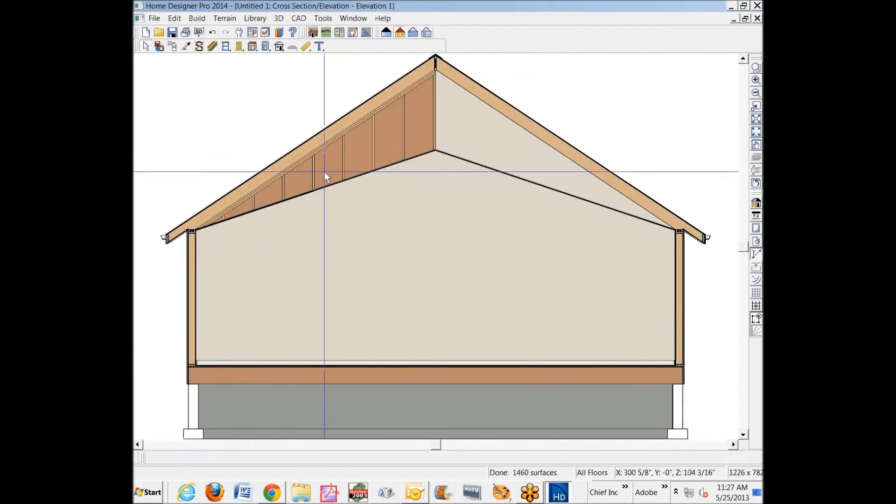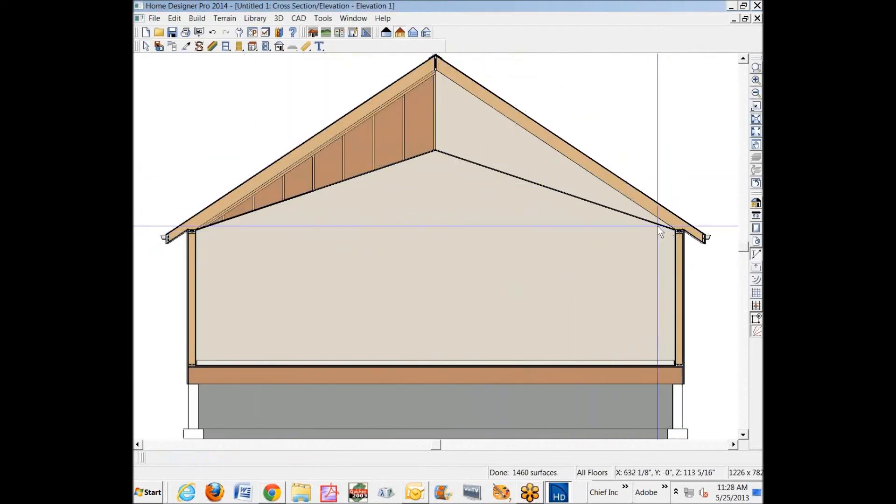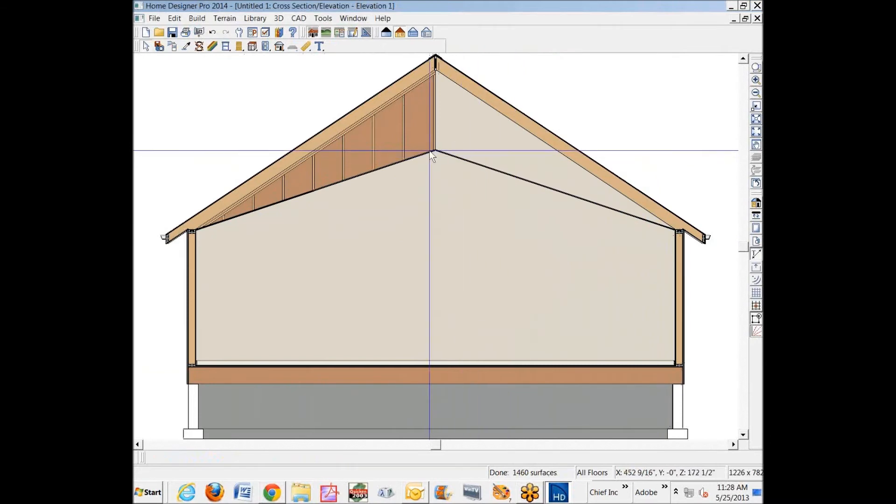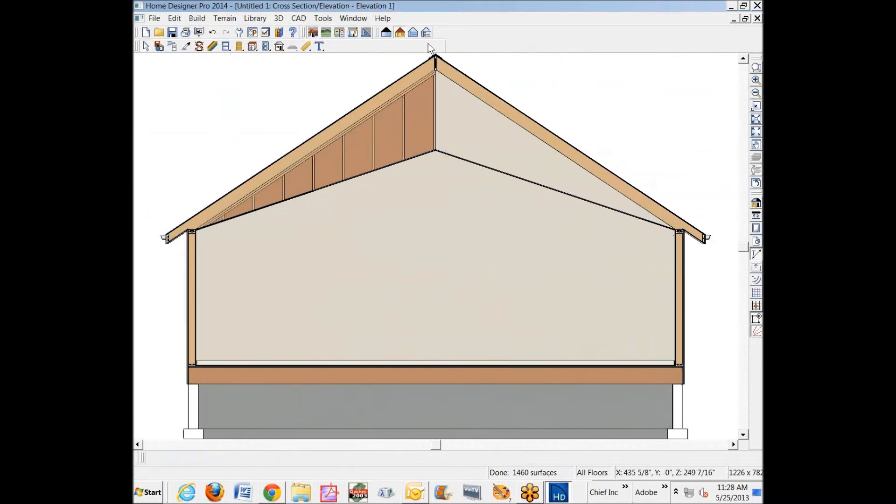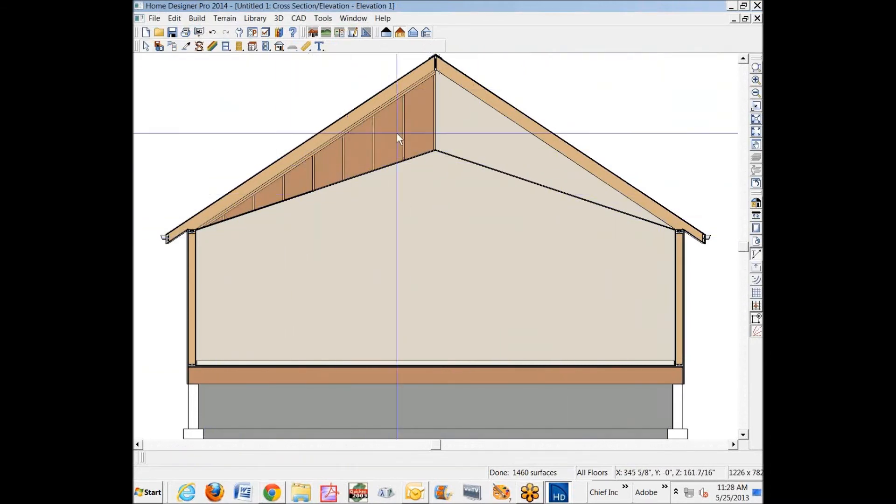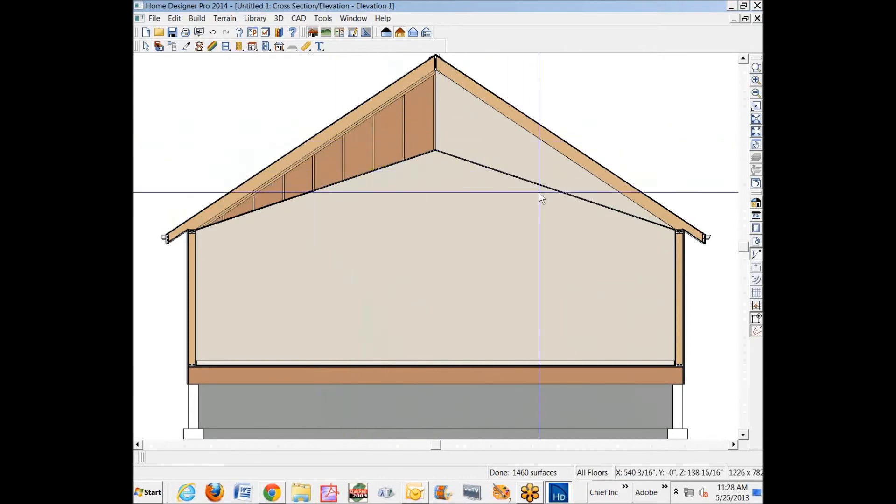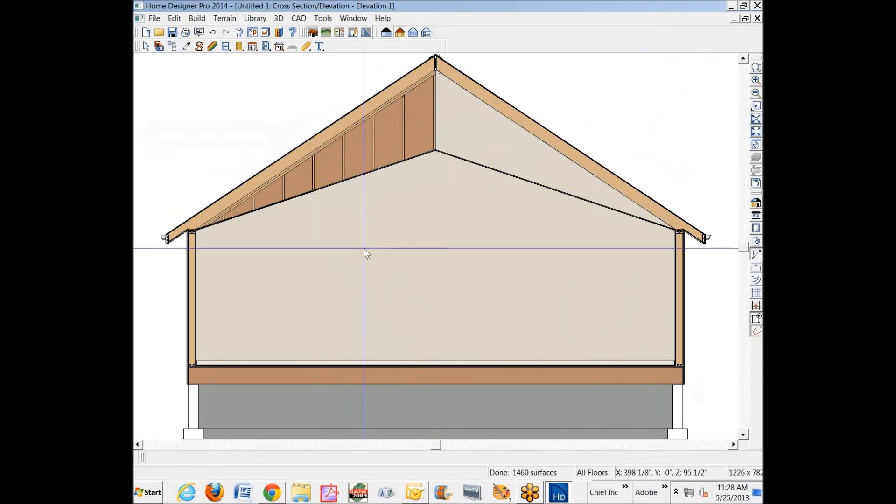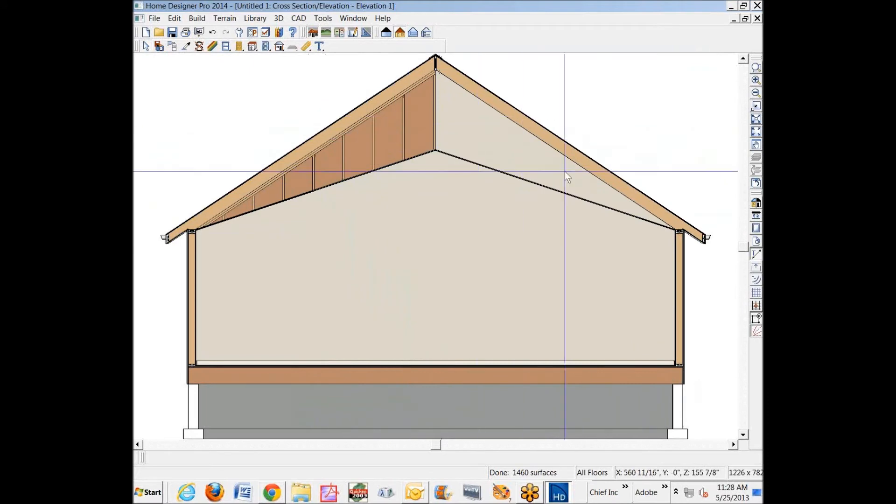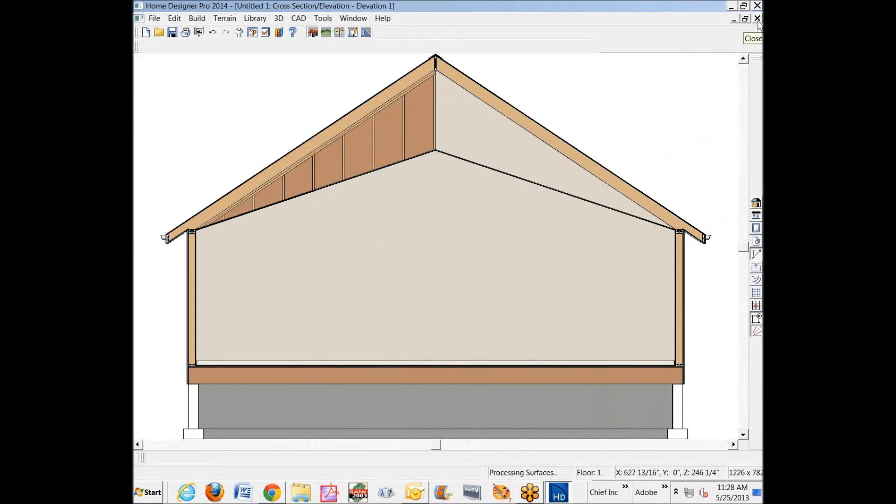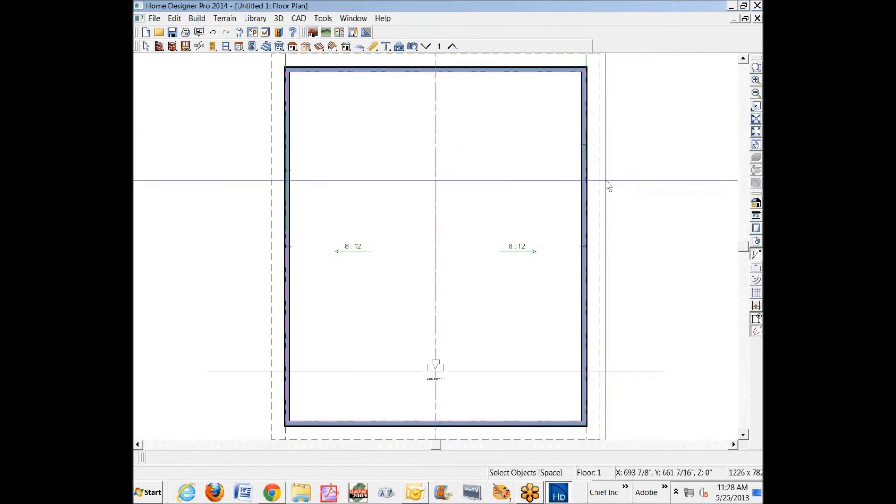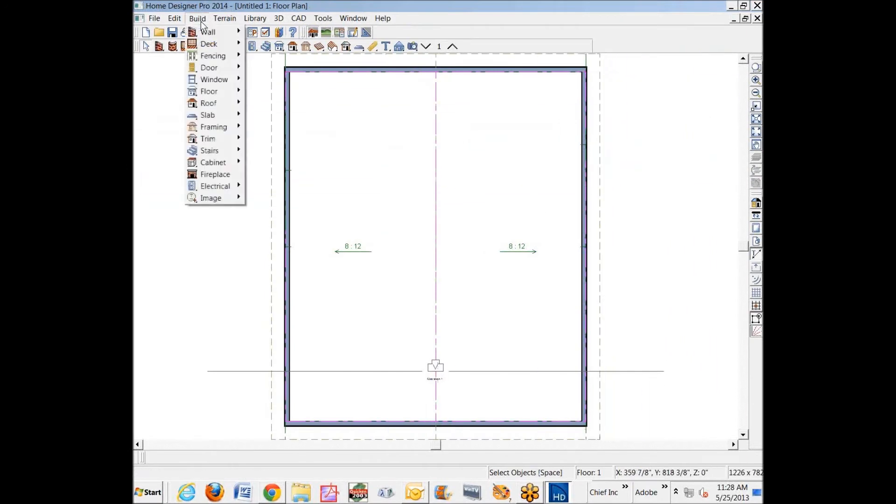Now we'll go back in here. You can see here's a ceiling plane at 4/12, and there's the roof plane at 8/12. I've got some framing turned on here—that's roof and wall framing.